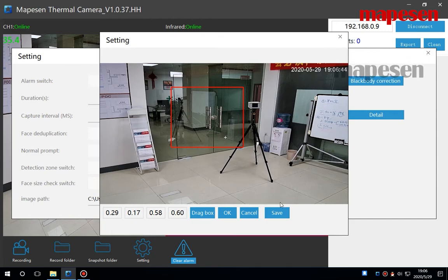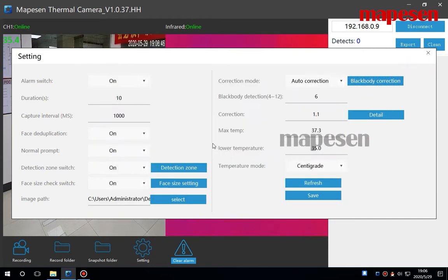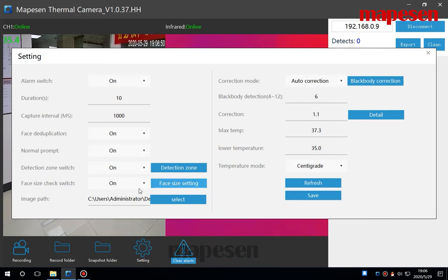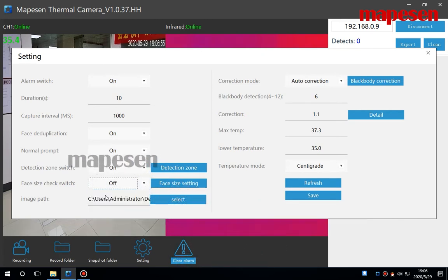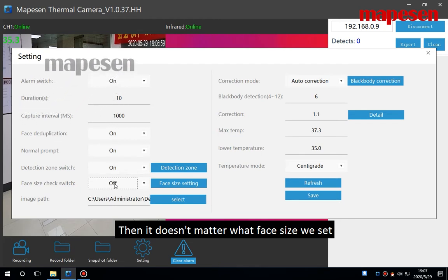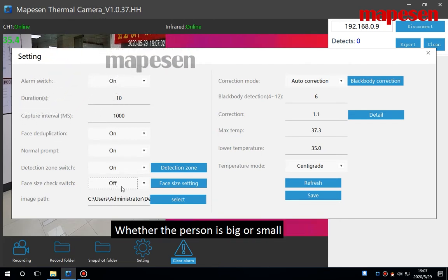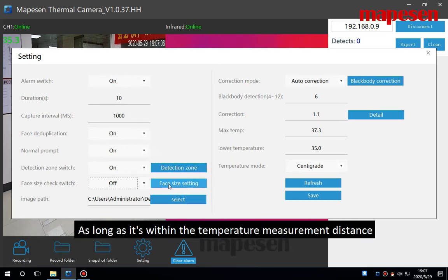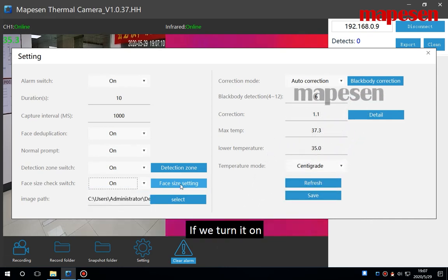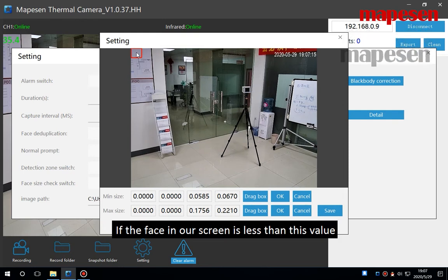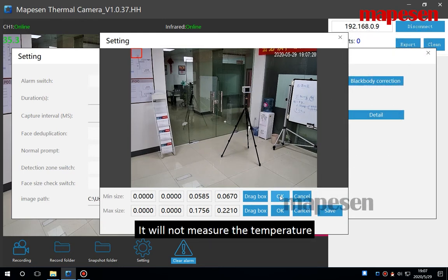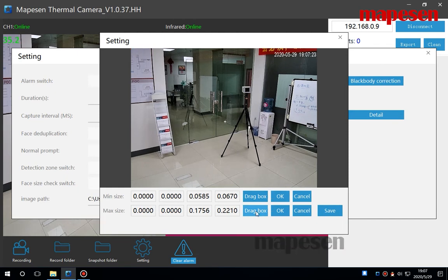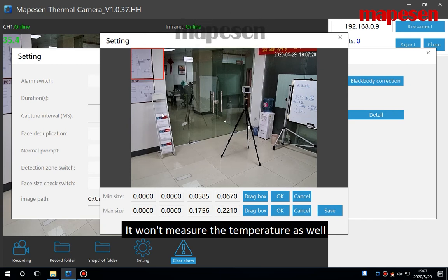That means only the temperature will be measured in this area of the frame. People outside the frame, people outside the area will not be measured. Click save. The next one is the setting for the face size check switch. If it's off, then it doesn't matter what face size we set. Whether the person is big or small, as long as is within the temperature measurement distance, it can measure the temperature. If we turn it on, click this. If the face in our screen is less than this value, it will not measure the temperature. If the face is bigger than the frame, it won't measure the temperature as well.